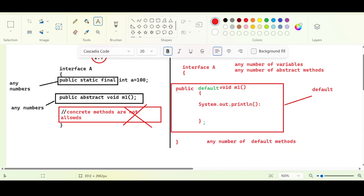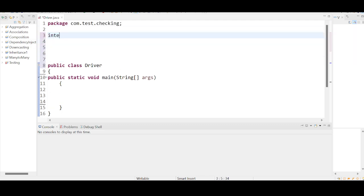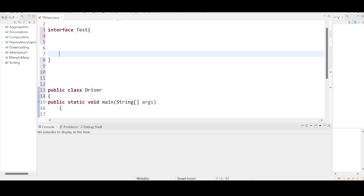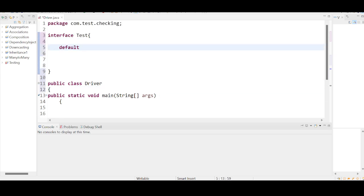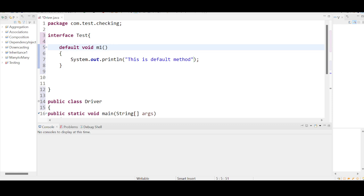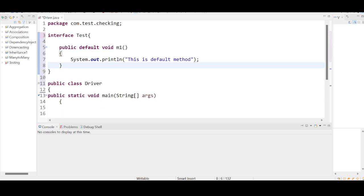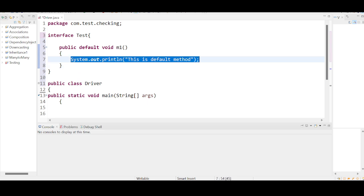Let me design a small program. I want to take an interface called `test`. Inside it, I define a default method: `default void m1() { System.out.println("this is default"); }`. Even if you specify the access modifier or not, it is always public in nature. So now we have an interface with a default method — use the default keyword and give the implementation.